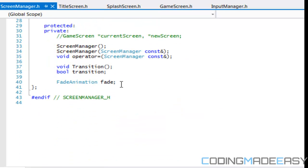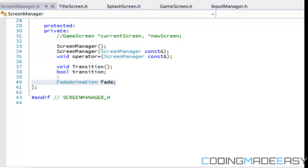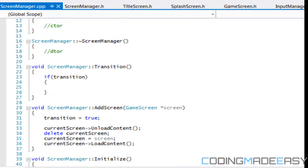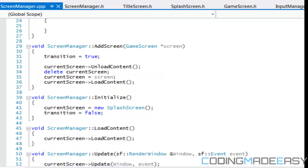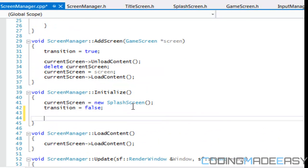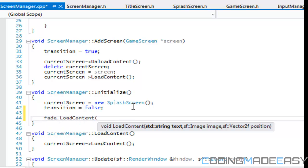So we got a fade, we got our fade animation in there now. Let's open up screen manager dot CPP now. Okay, so at initialization, we need to call fade dot load content.